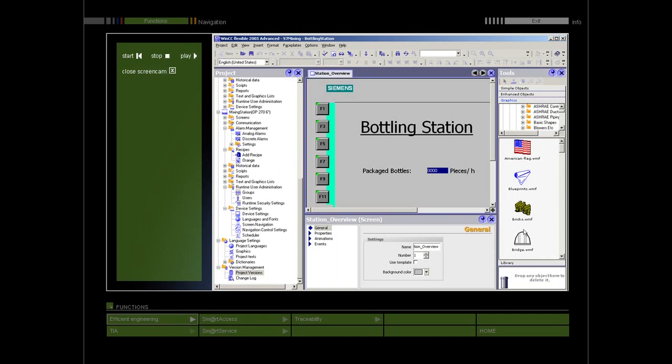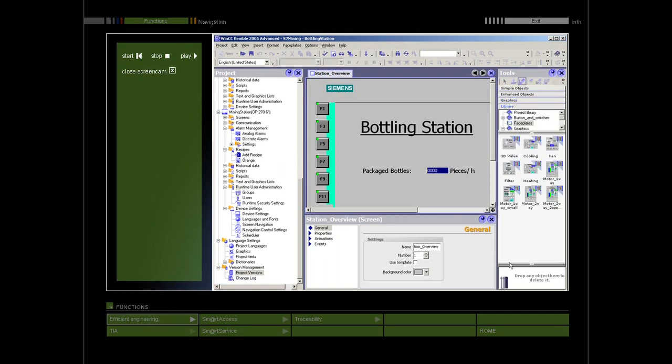You can also access libraries with fully tested library objects and collections of display driver blocks in the tool window.